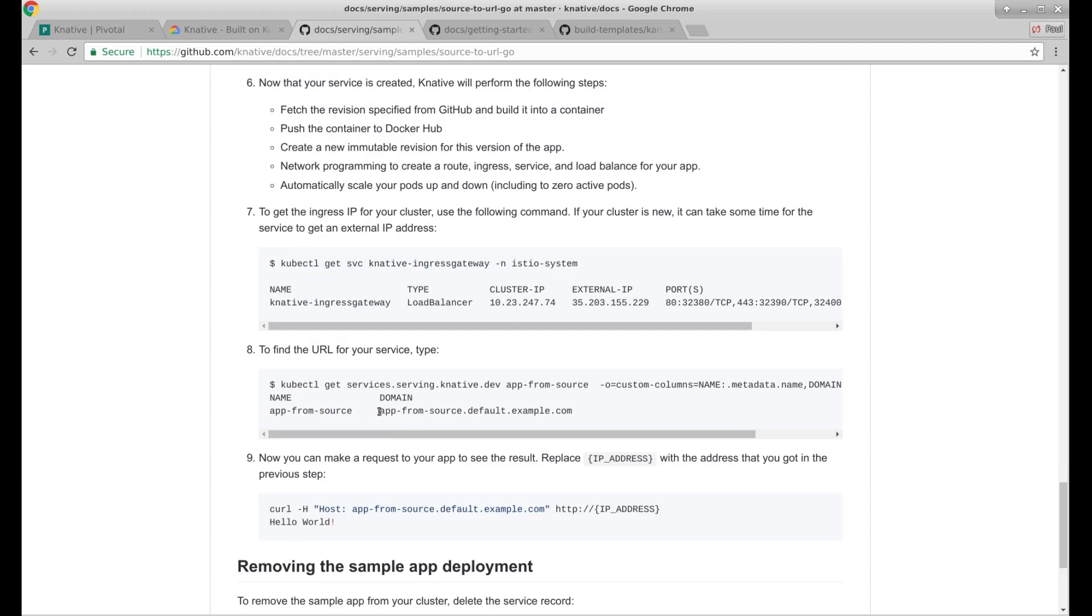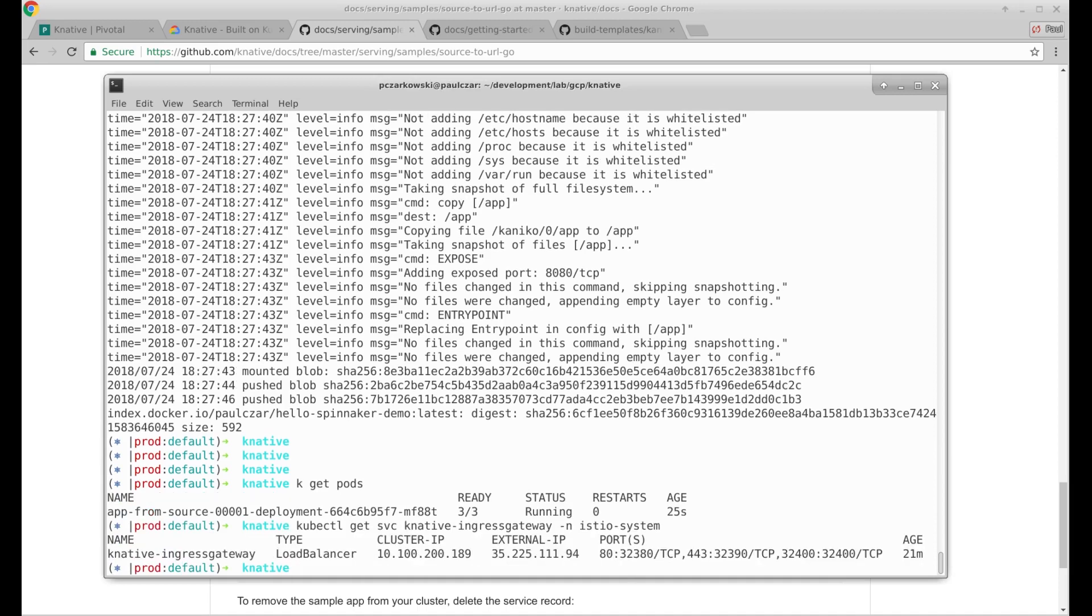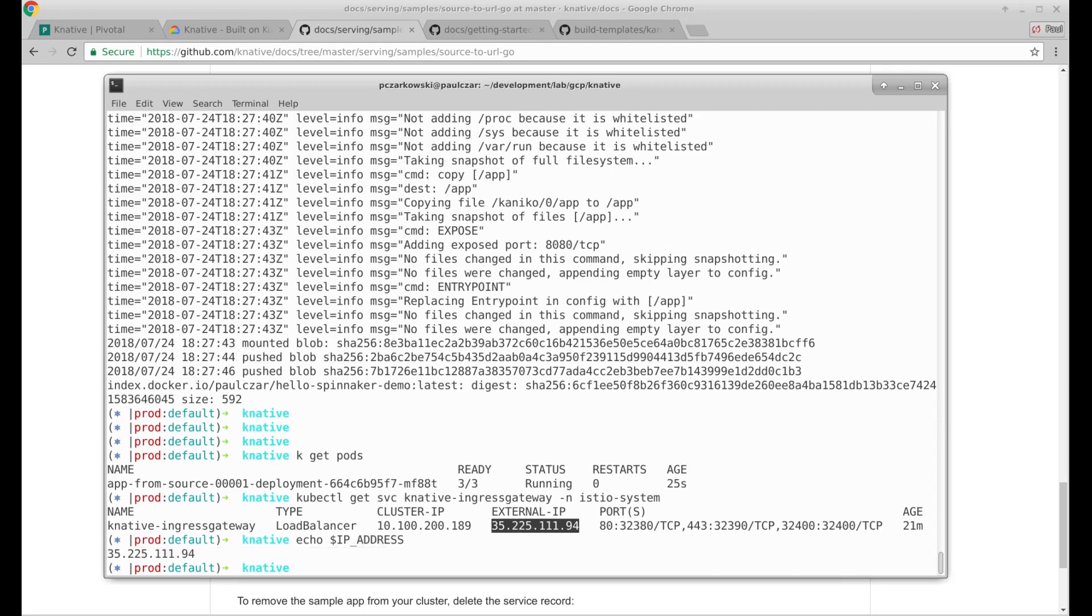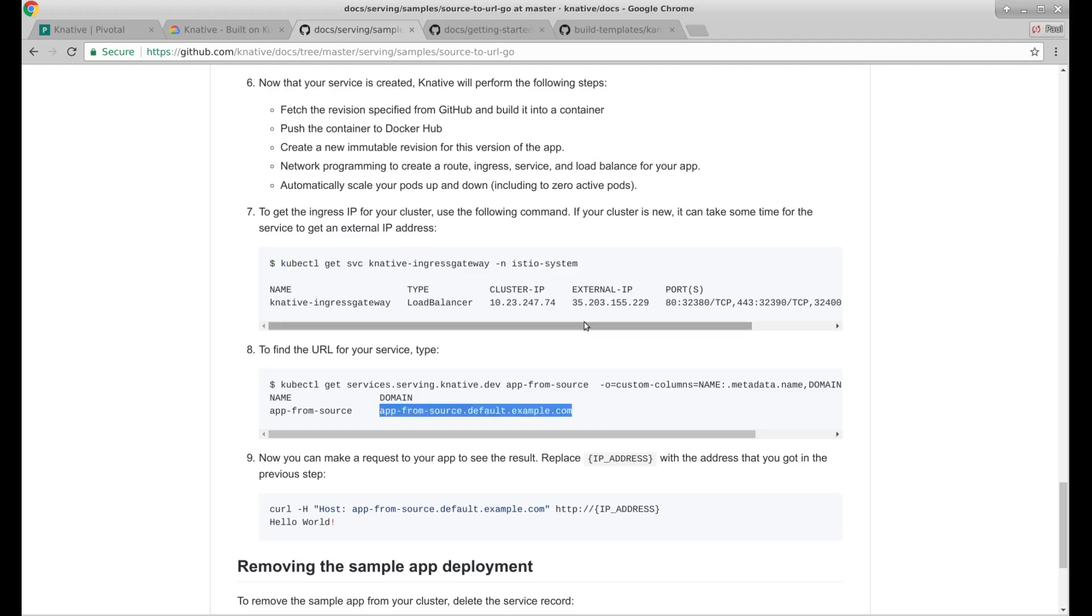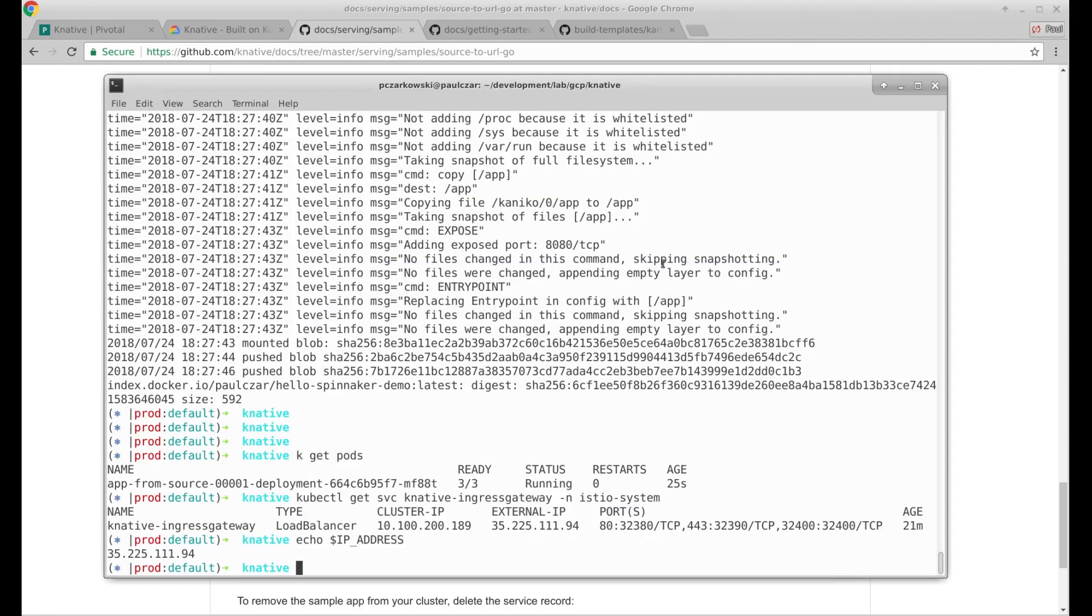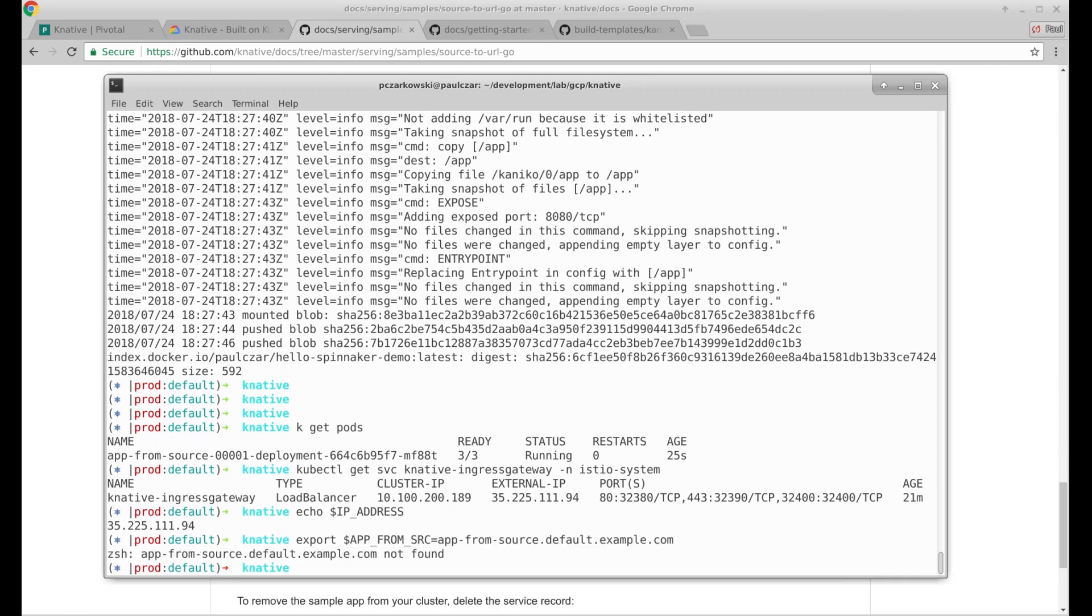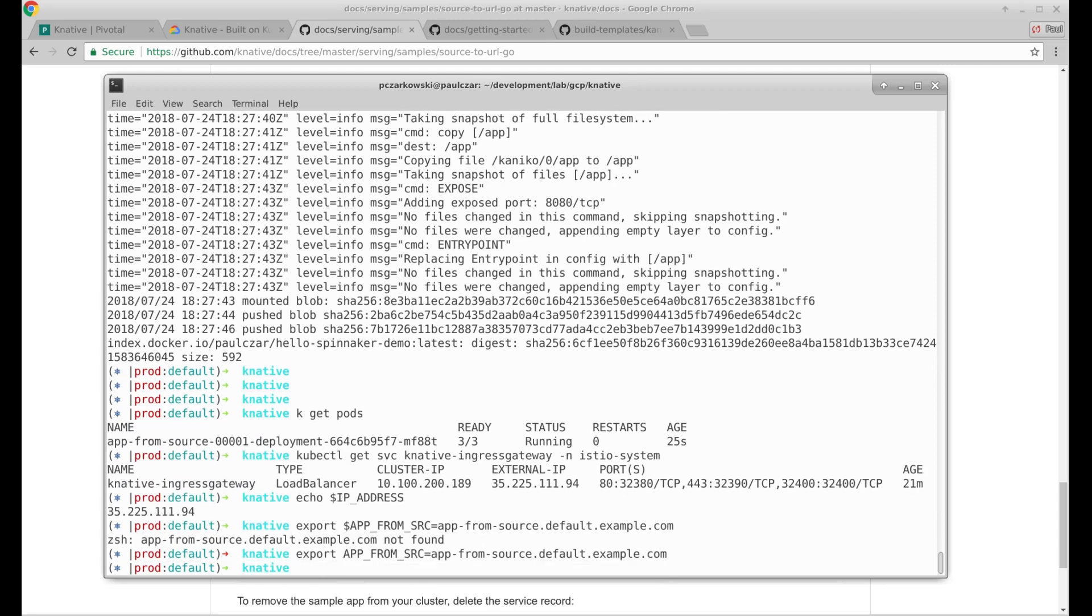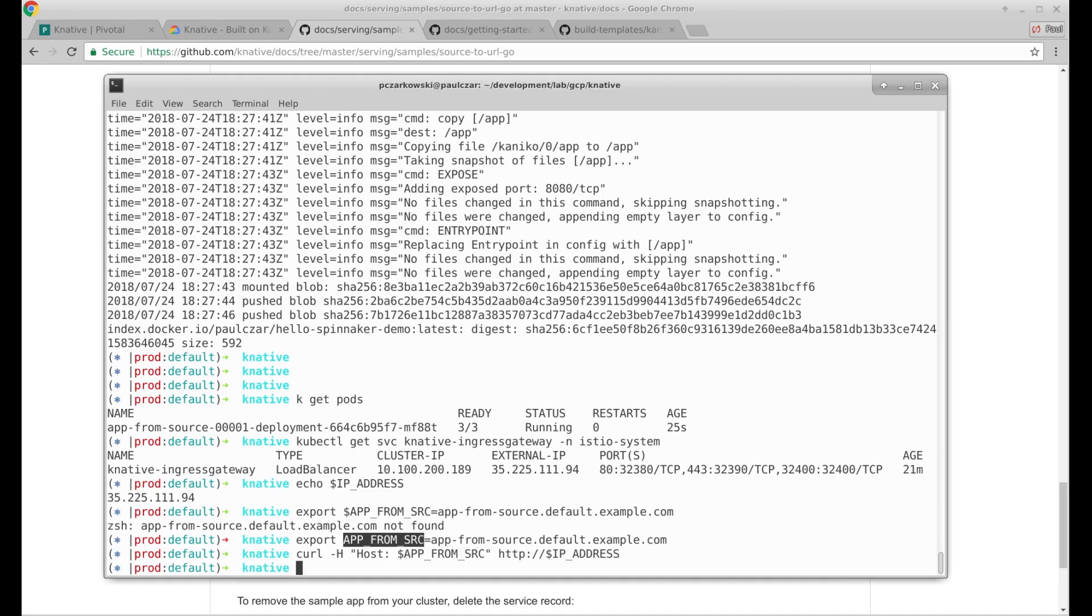So there's our external IP. We already have that. Make sure it's still. App from source. And then we have a new domain. Let's do it. App from source equals. A dollar sign there. So now let's do our curl. Change that to app from source. And we get nothing.